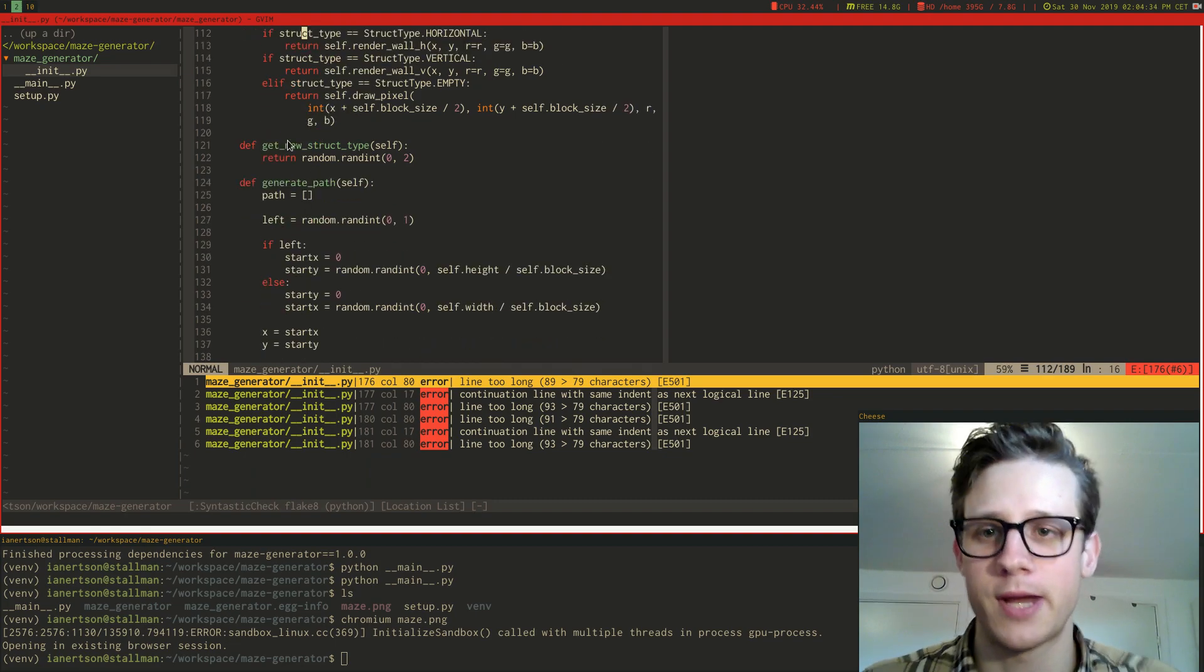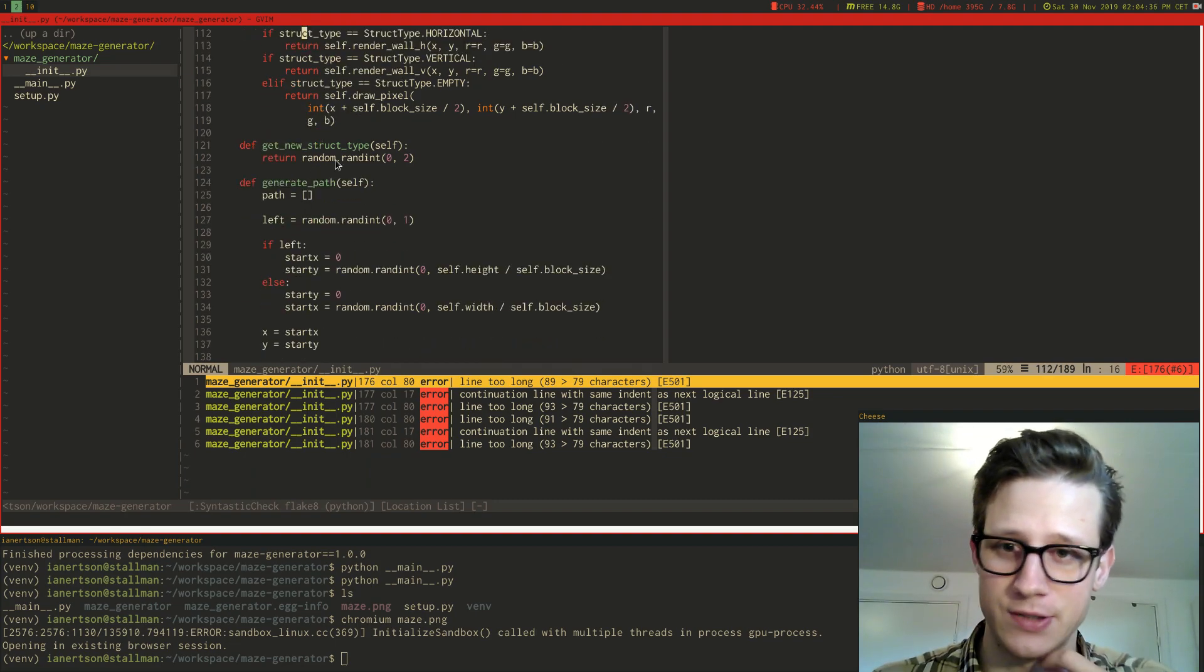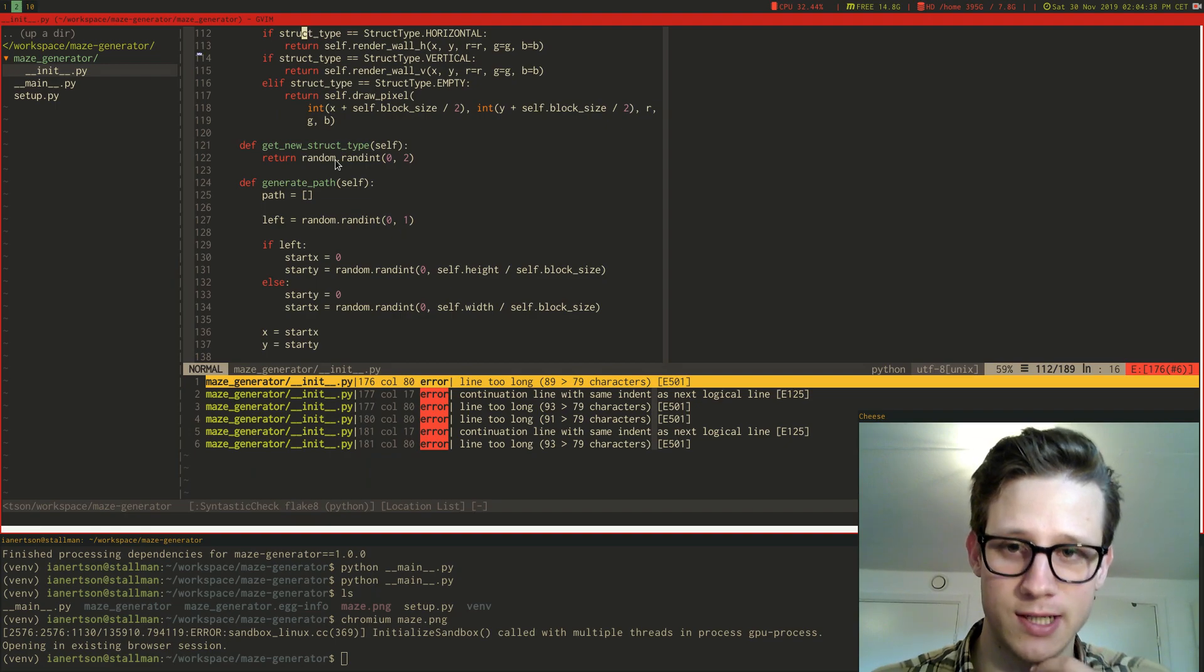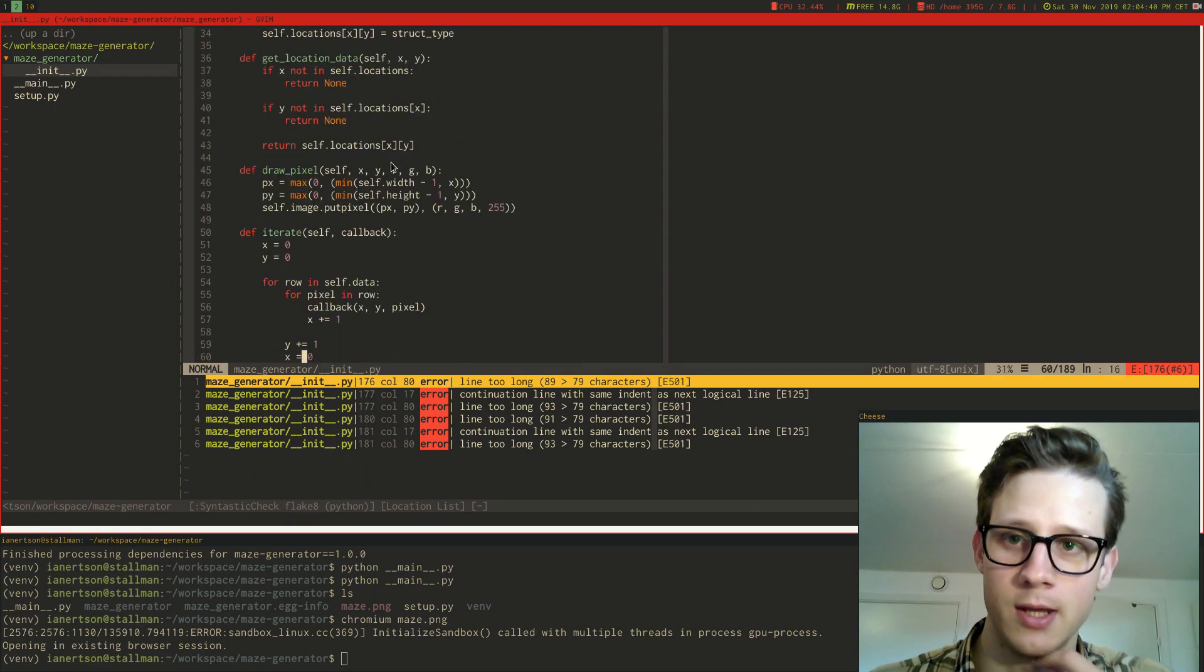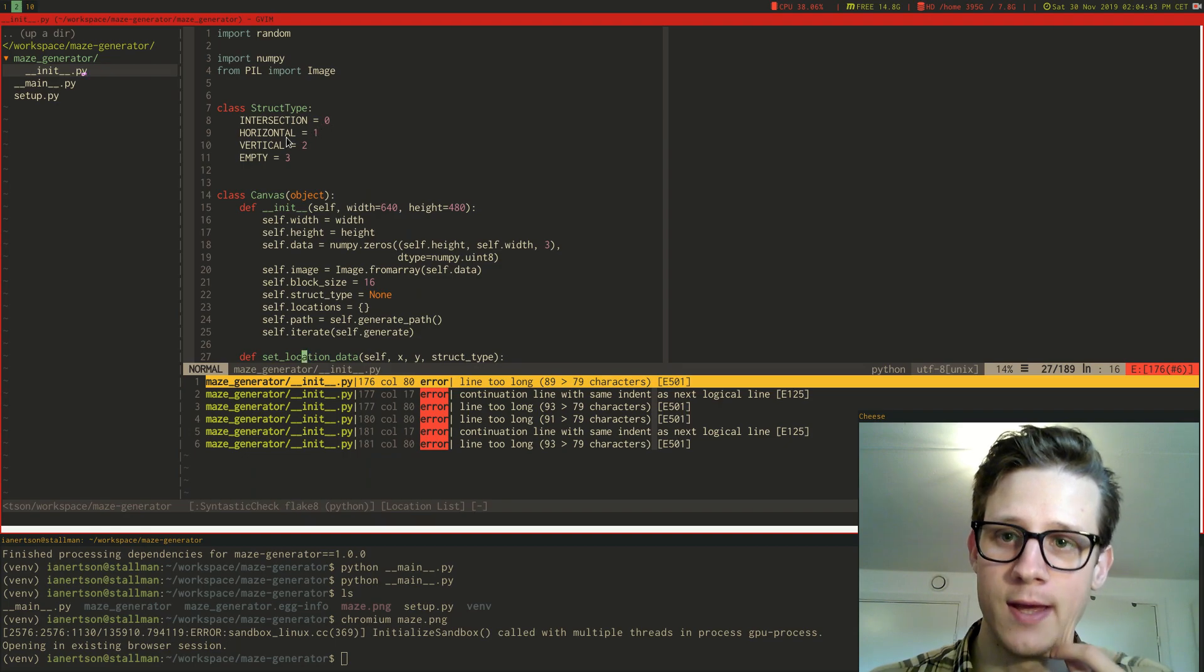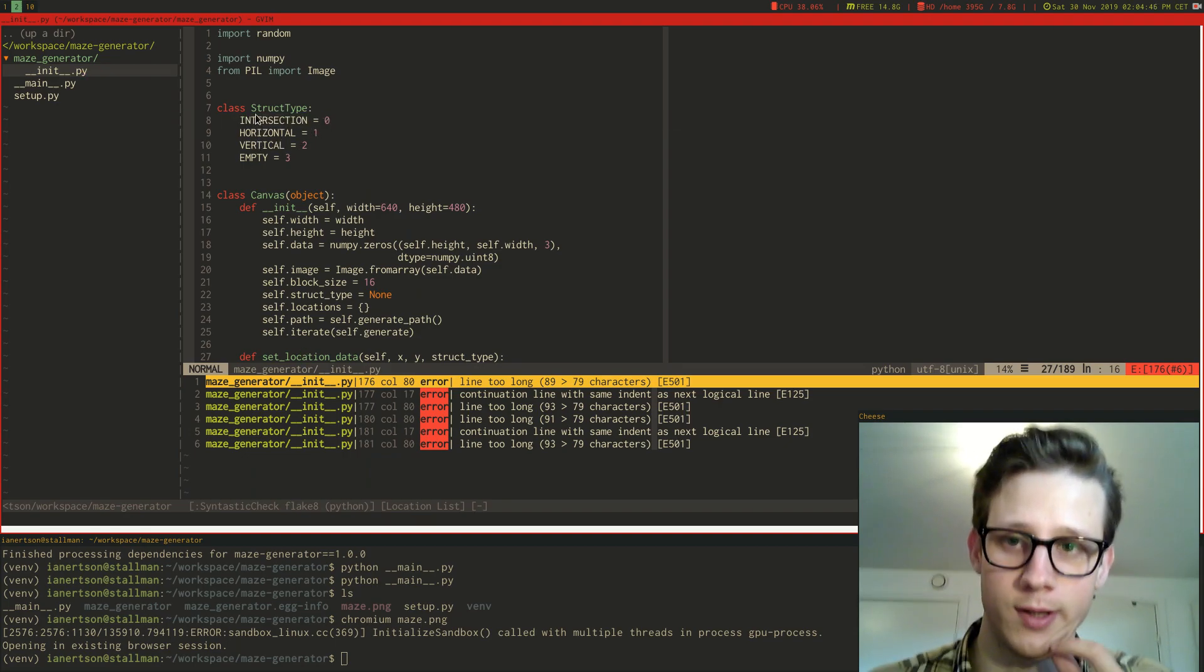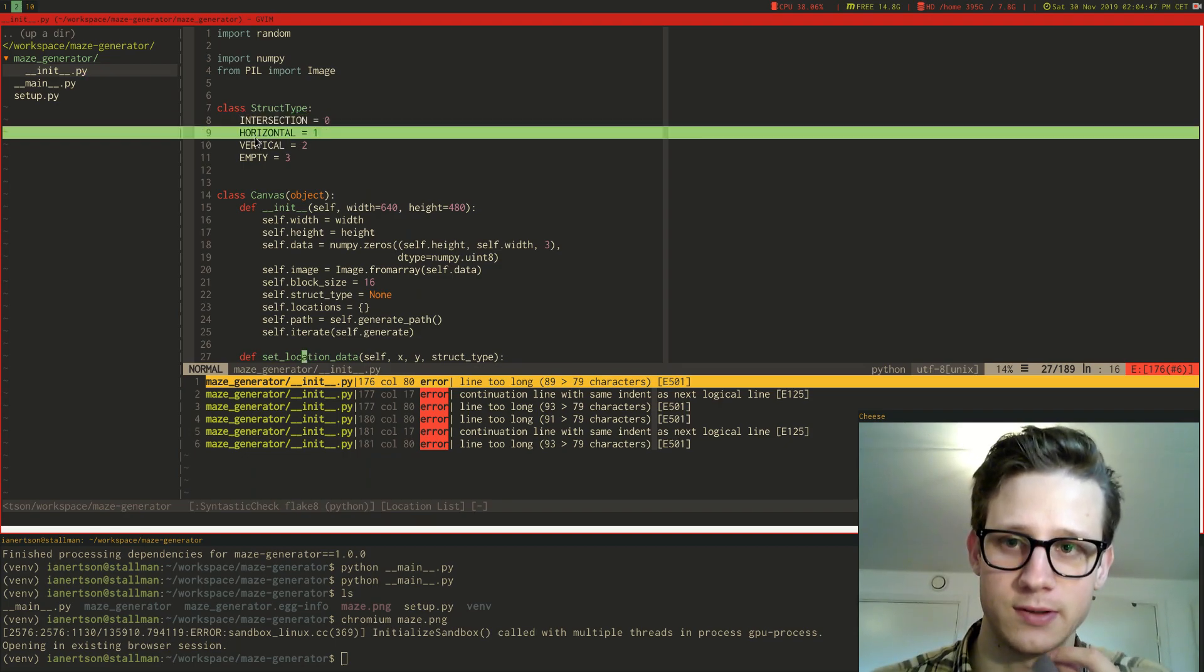And then I have a function that gets a new struct type that just gives me a random struct type between 0 and 2. We can see here that 0 is an intersection and 2 is a vertical. So I'm going to get a random one: intersection, horizontal, or vertical.